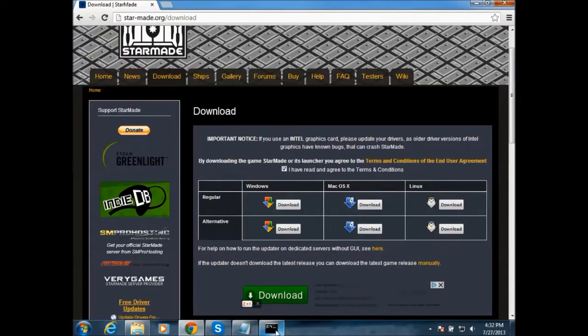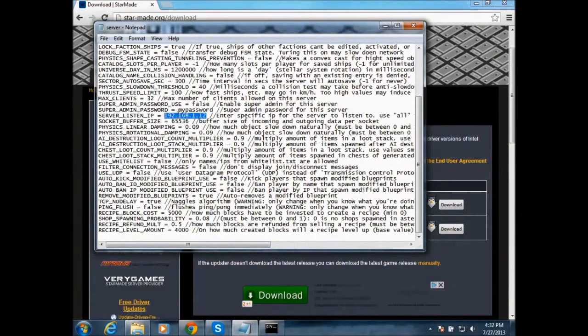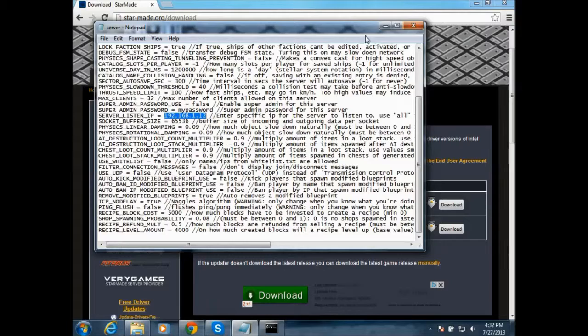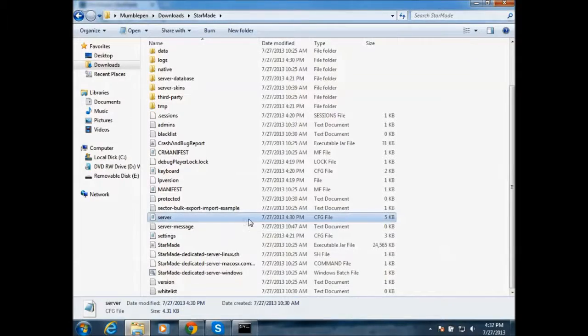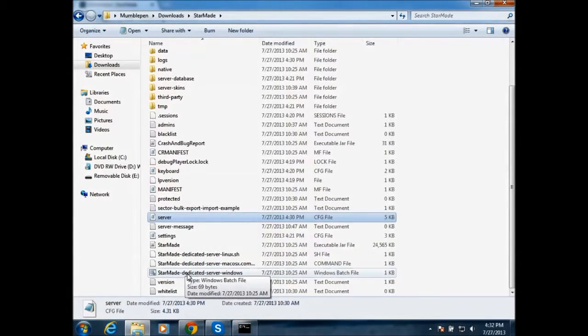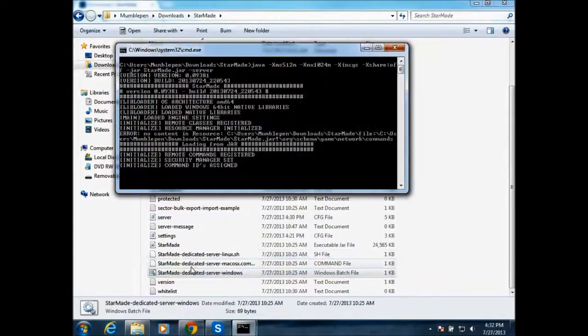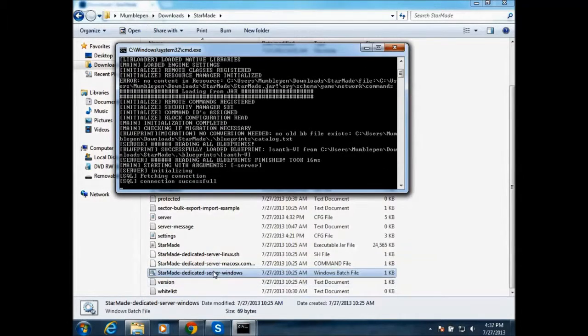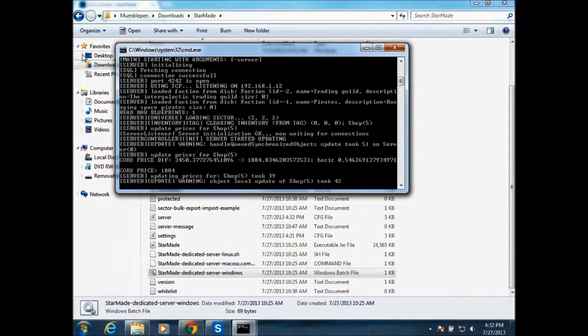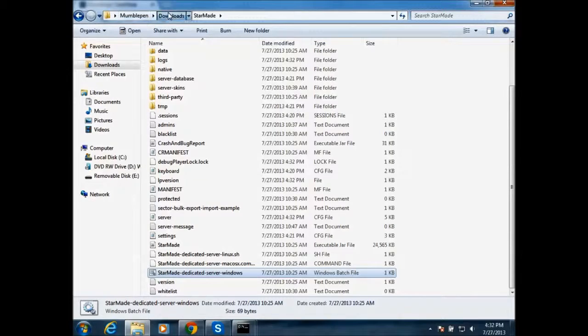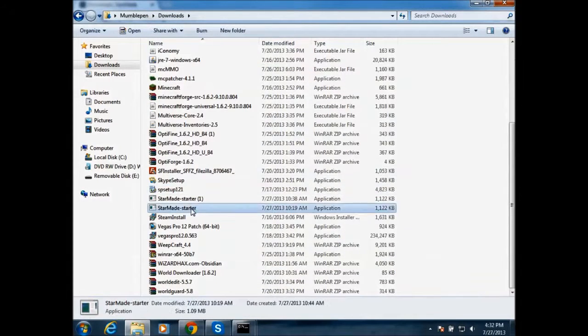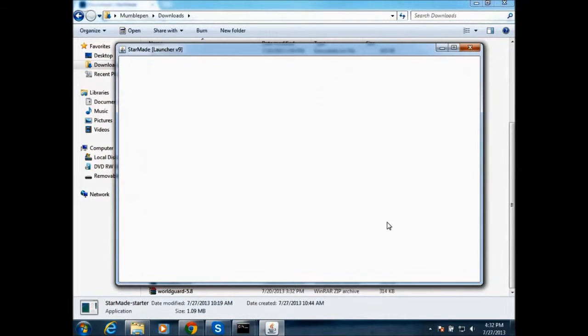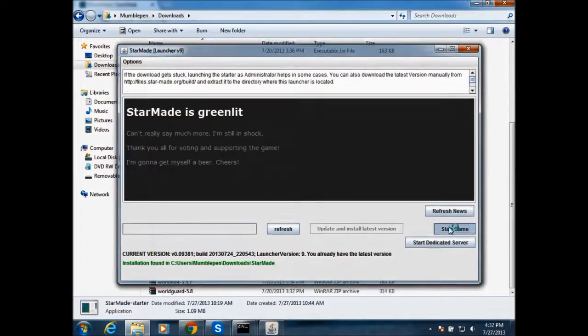So once you have that and you have the IP in here, then the server should work. But I'm going to show you how to get on the server. So first you just run the StarMade dedicated server for Windows. And then go into your StarMade starter and click on start game.